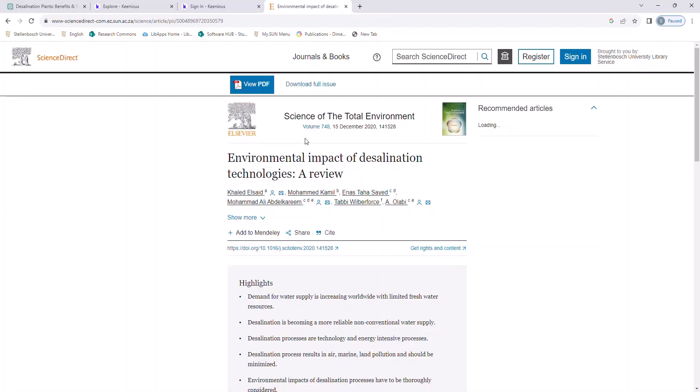In my case, I was able to go directly, since I am recording from my office. And as you can see, we do have access to this article.